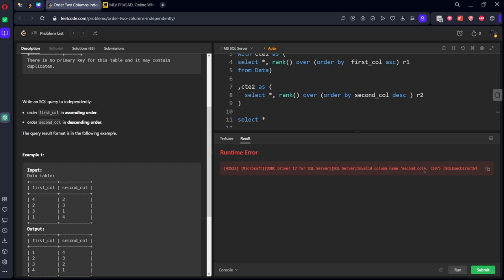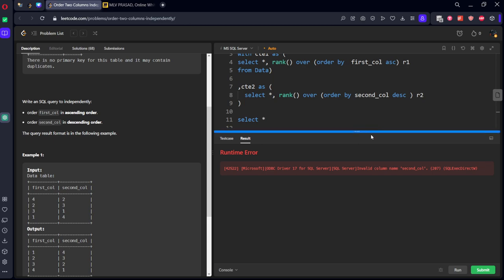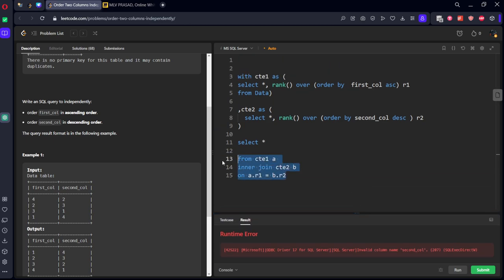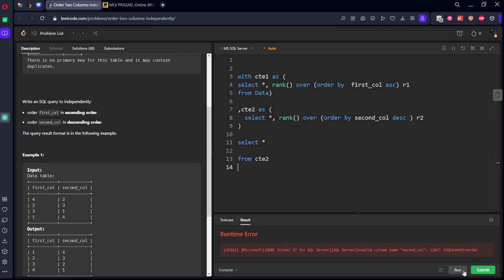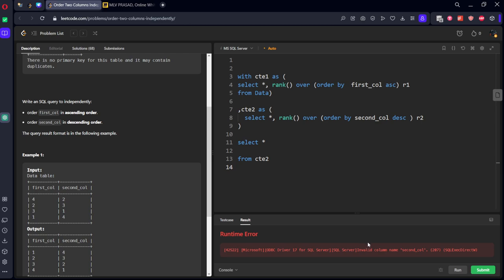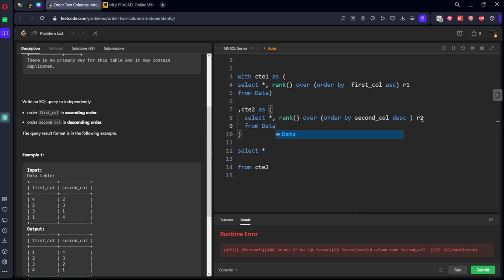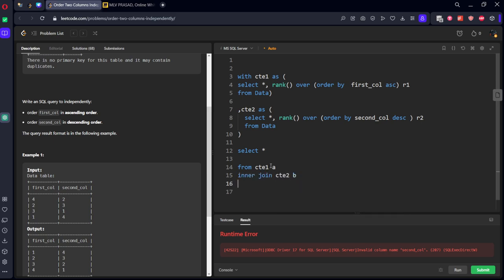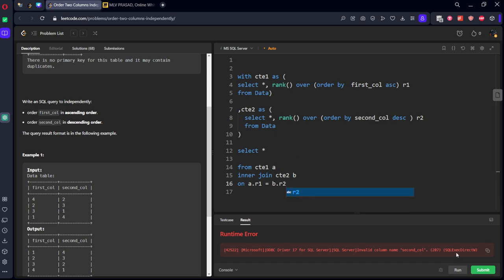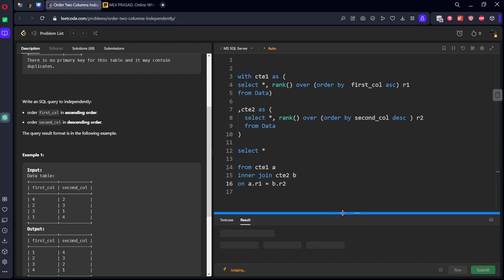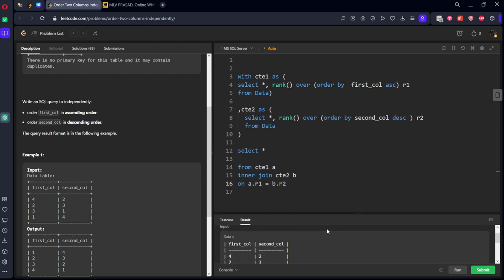Okay, we need to keep here from data table. Now, cte1 inner join cte2 as b, a.r1 equal to b.r2. Let's open it. Okay, we have joined both these things.